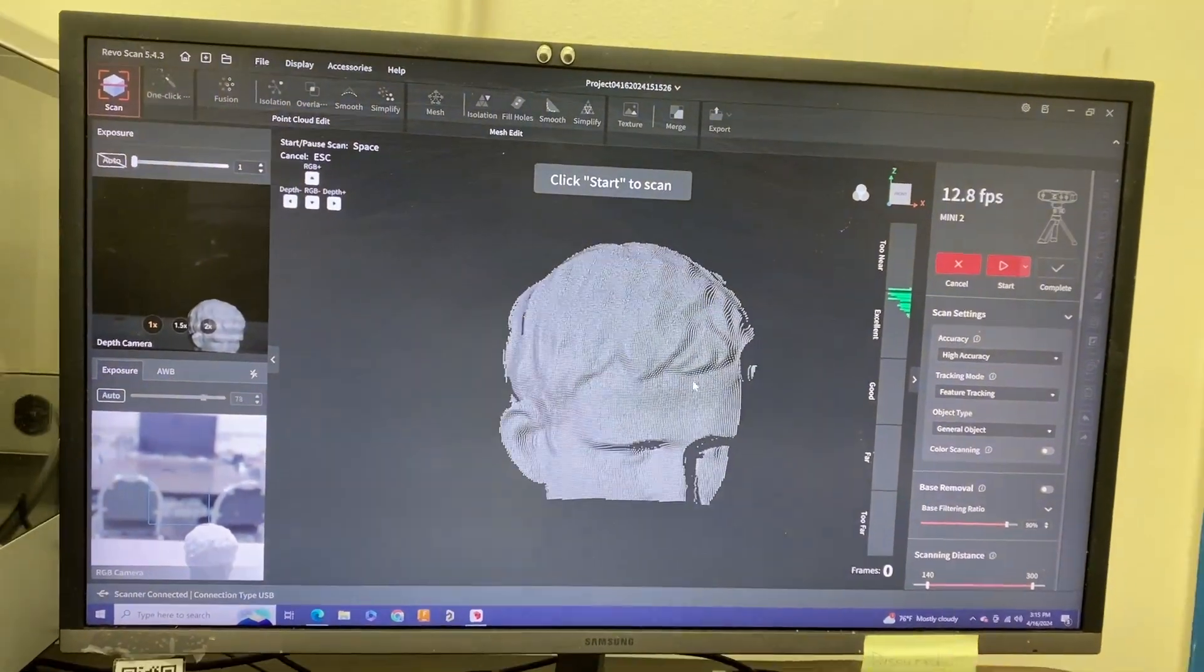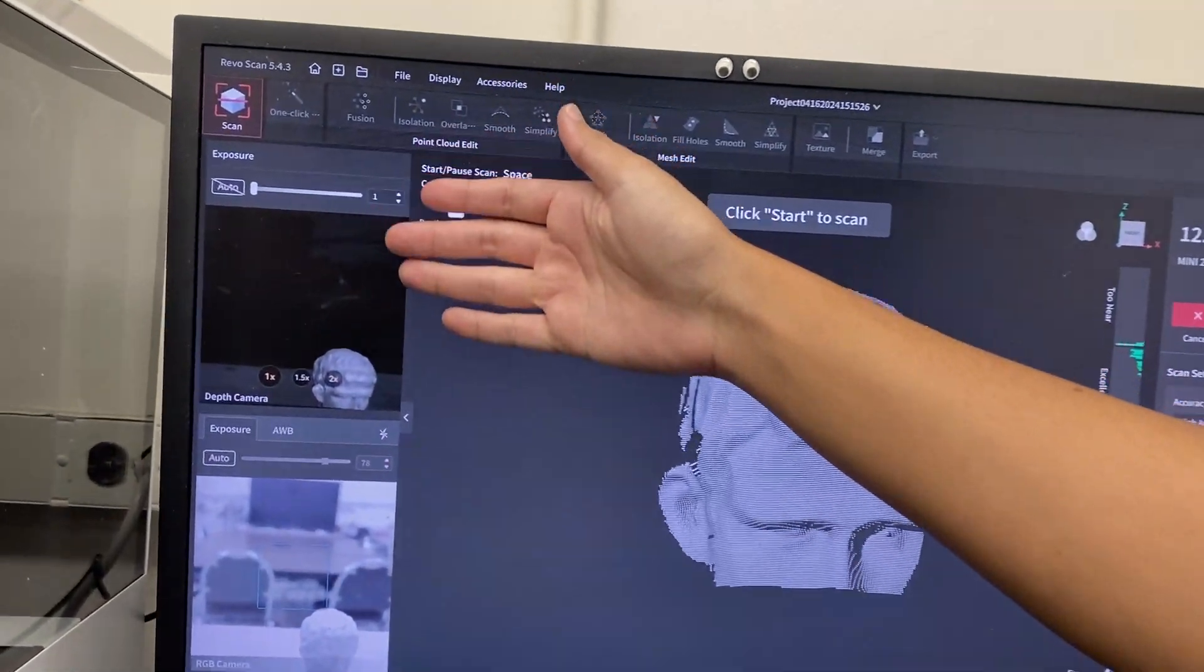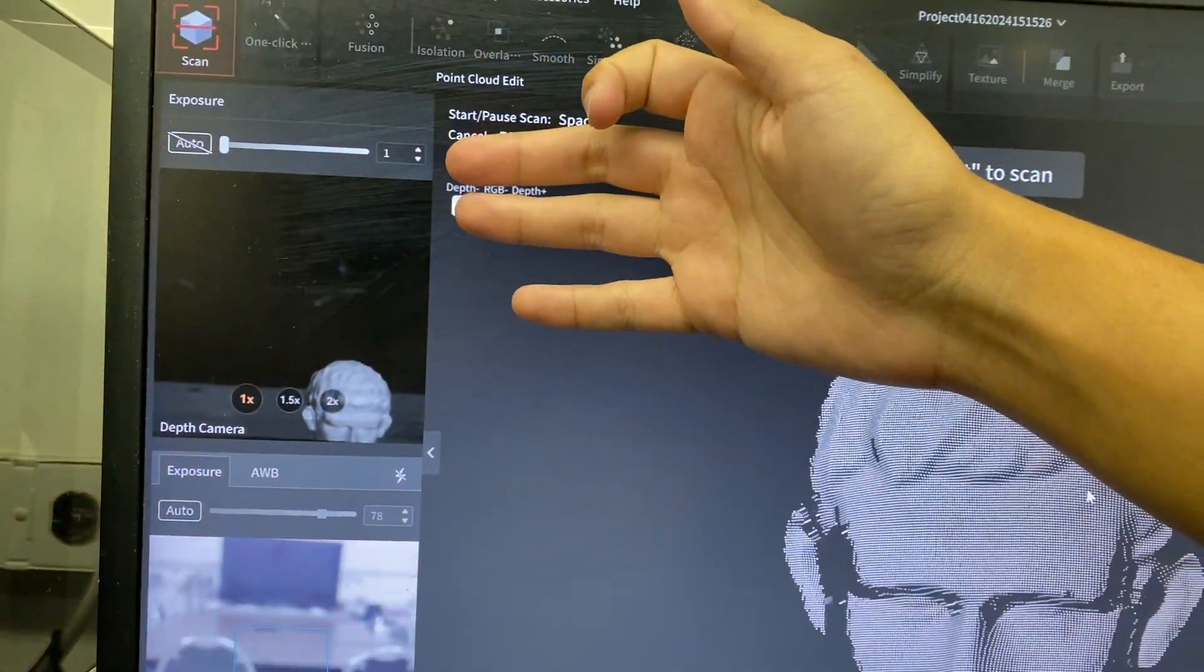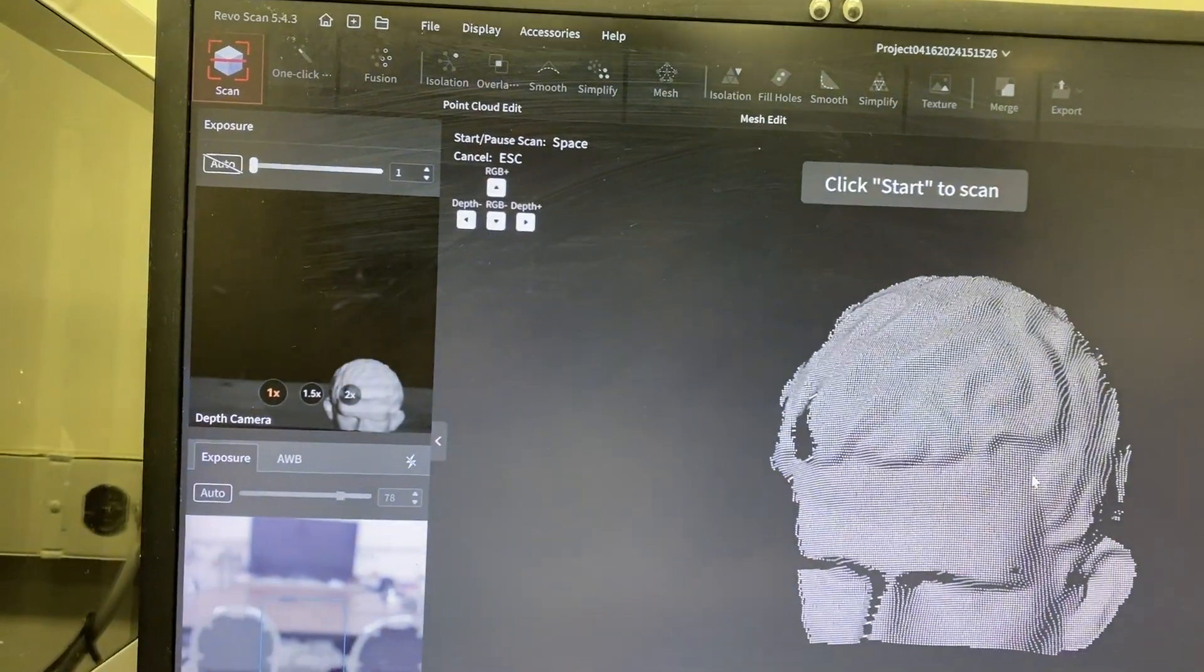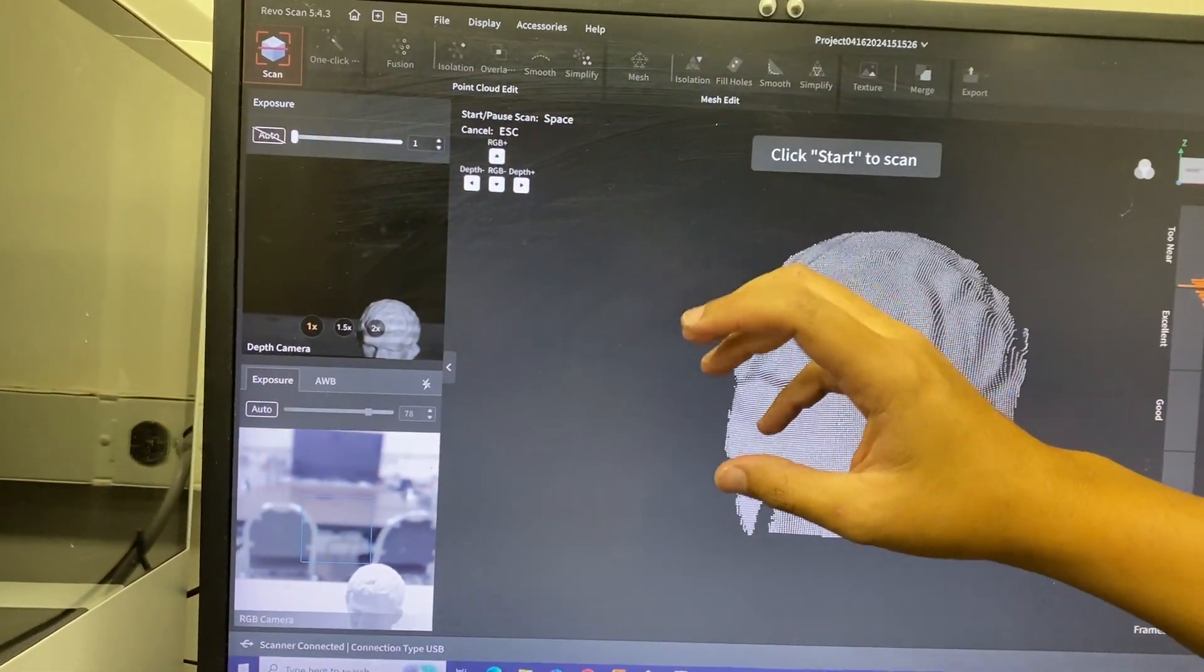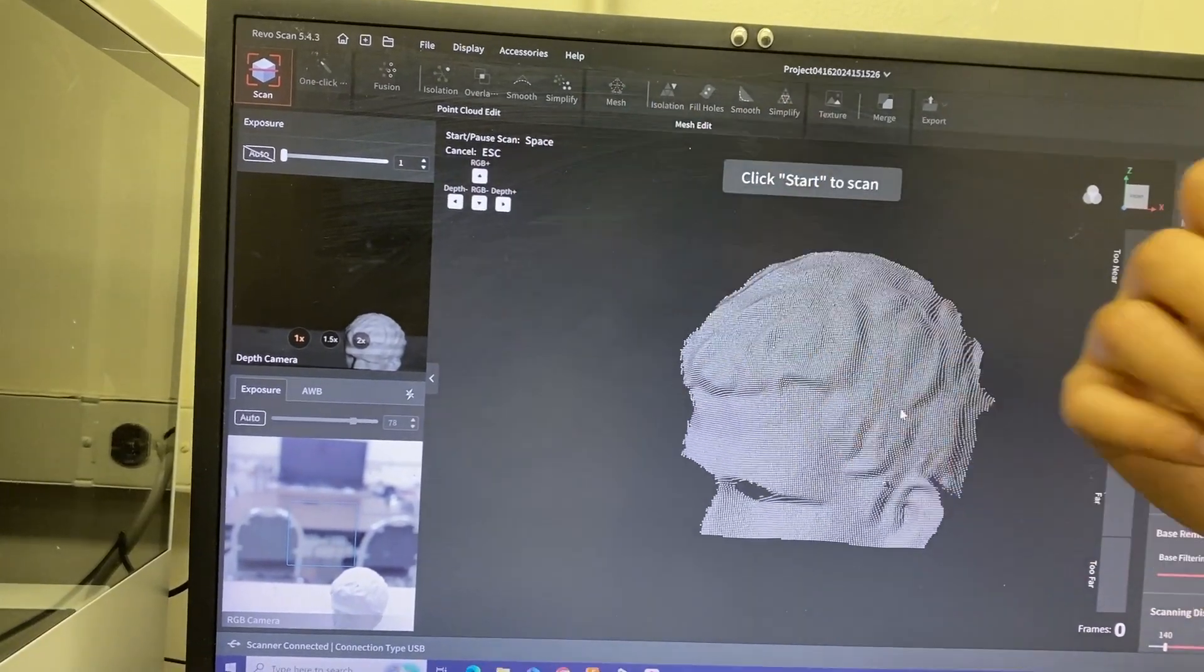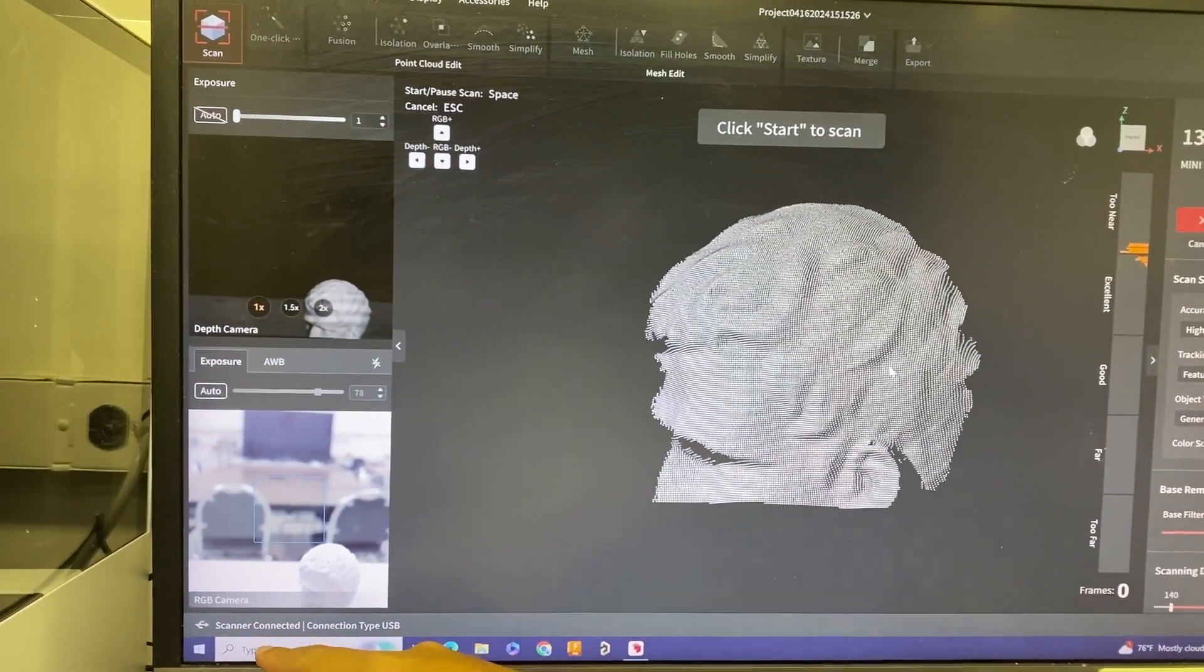This is what it's showing on screen at the moment. You'll mainly be focusing on the exposure. There's the exposure towards the depth camera and the exposure to the RGB camera. The main one you're focusing on is the depth camera, and if you want a scan with color, that's what the RGB camera is for.